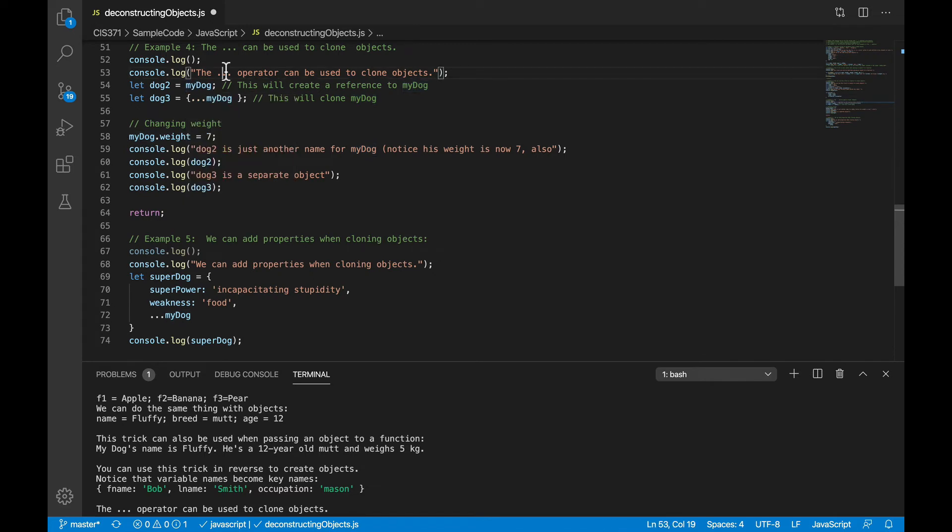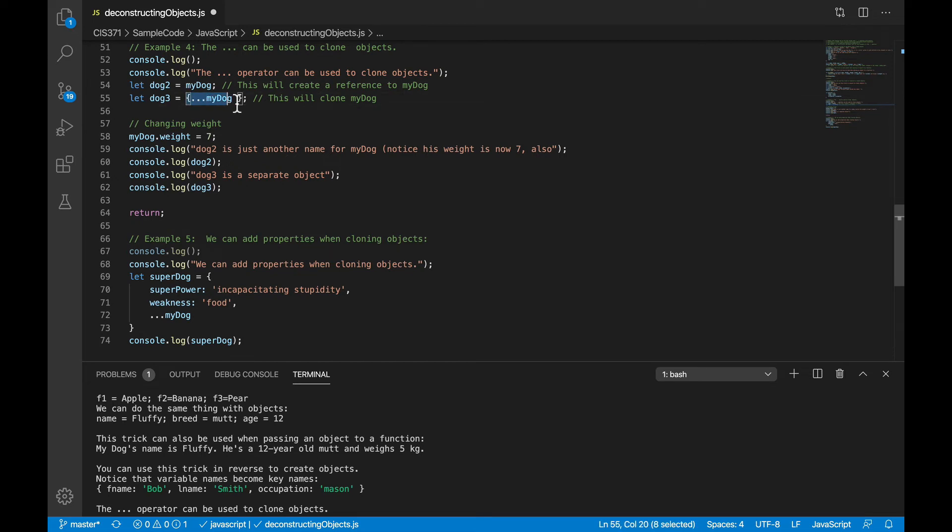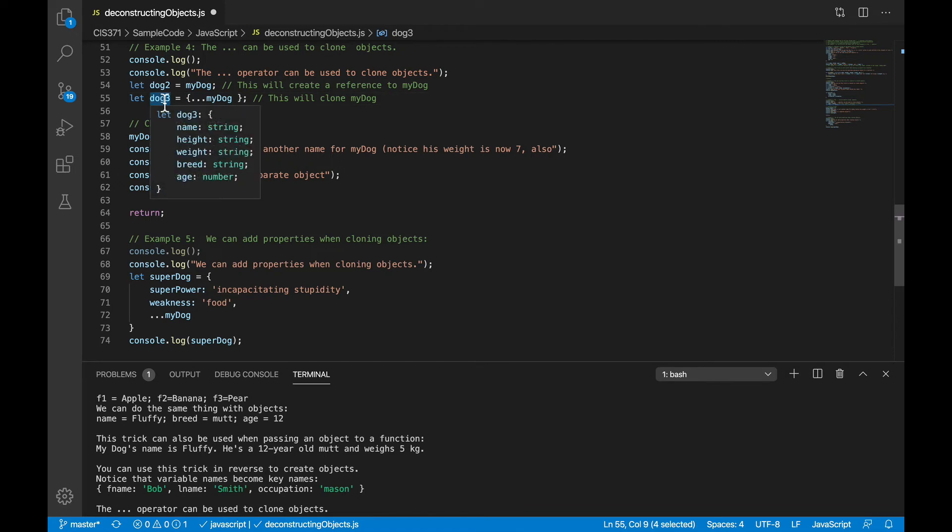So what do you do when you actually want a copy of an object? So you have two separate objects where actions on one won't affect the other. One way is to use the spread operator, those three dots, like this. And when you do, dog3 is a clone of my dog, a completely separate object.